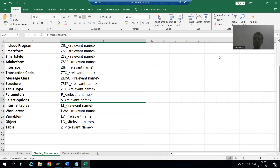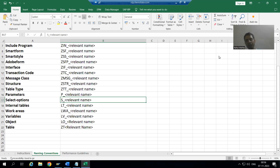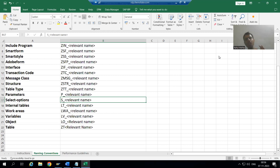Hello everyone, we will continue the change request in the sales order report. We have prepared the documentation part, and now we will start with the coding part.